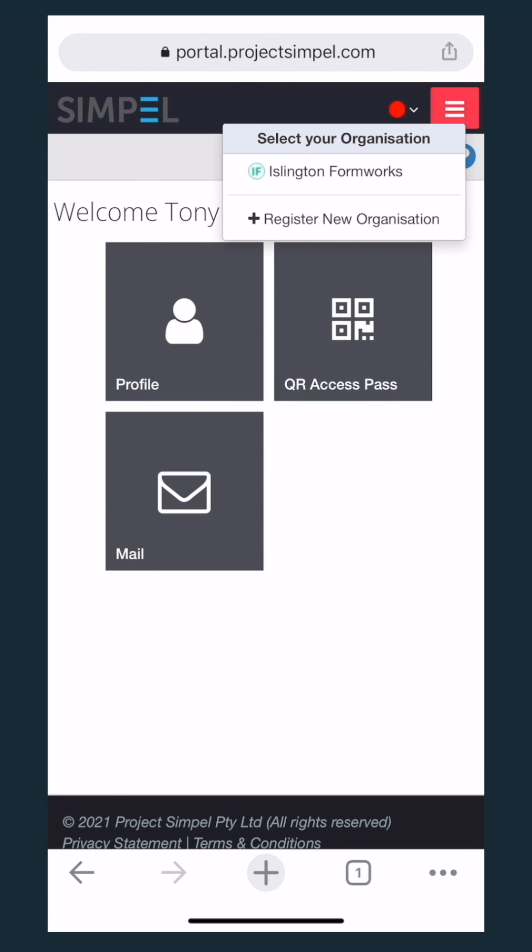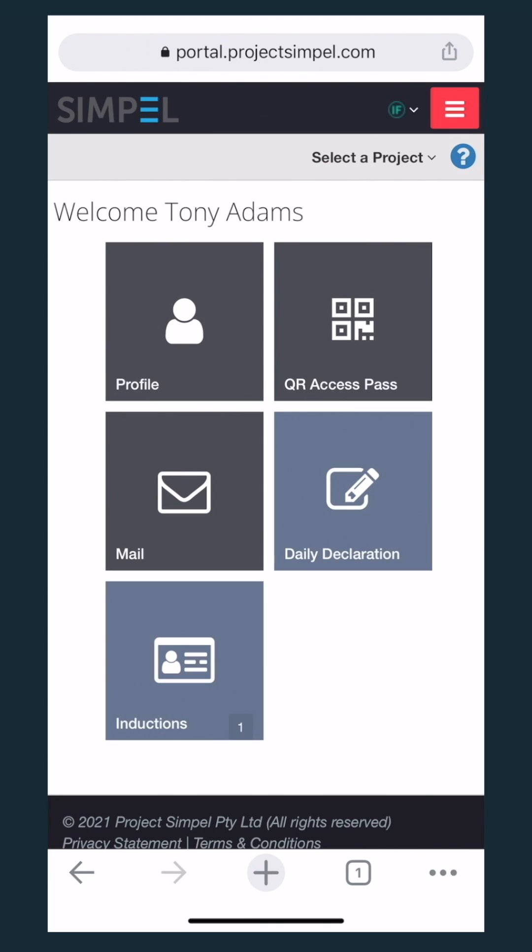If you can't find your organisation, watch our Link Profile to Organisation video guide. Find the link in the description box below.